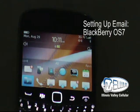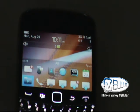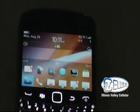Hi, I'm going to show you today how we set up an email account on the brand new BlackBerry Bold with the new 7.0 operating software from BlackBerry.